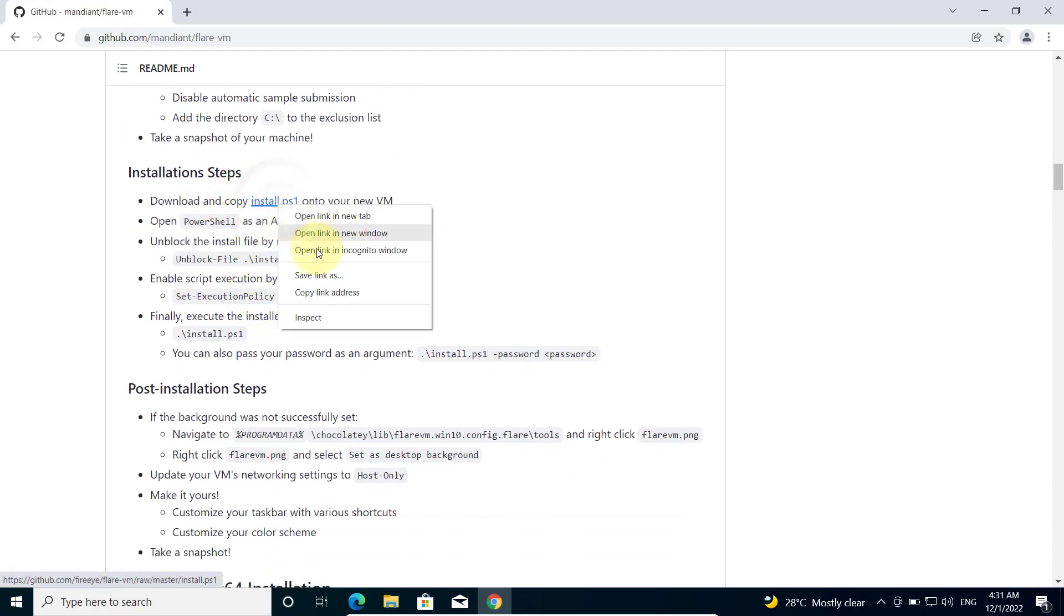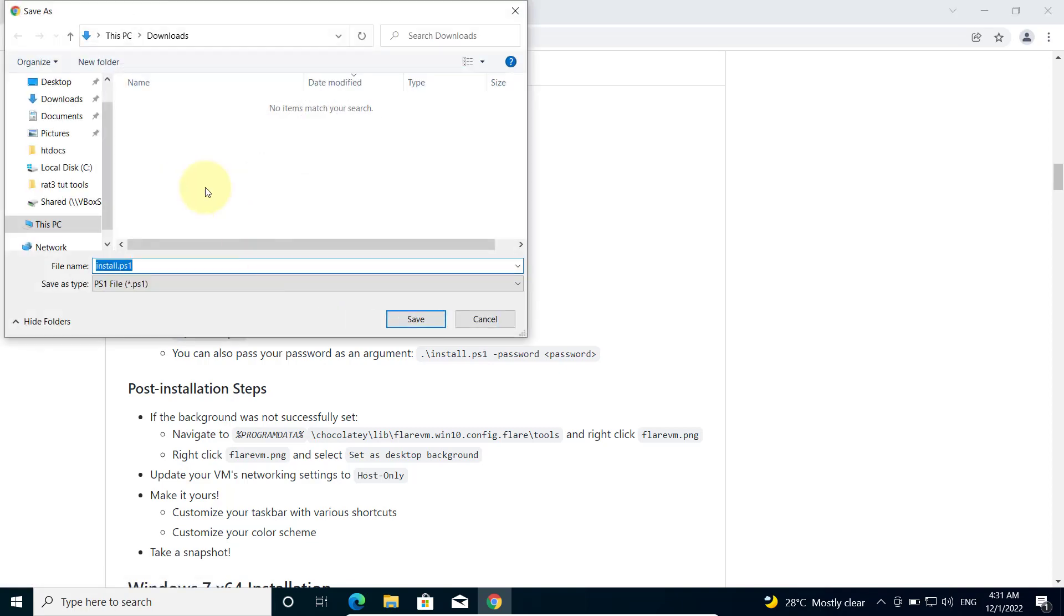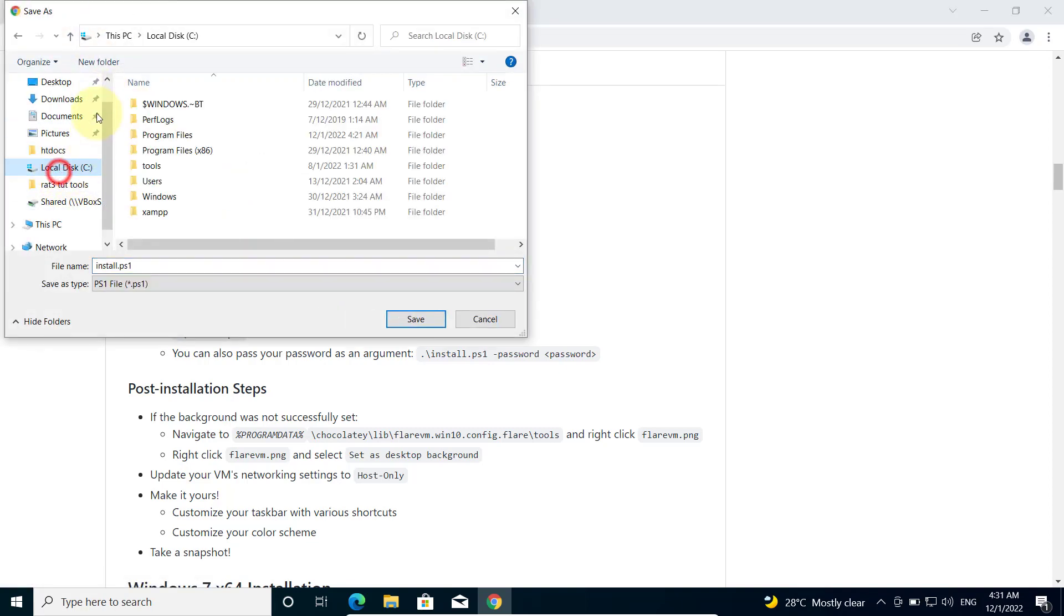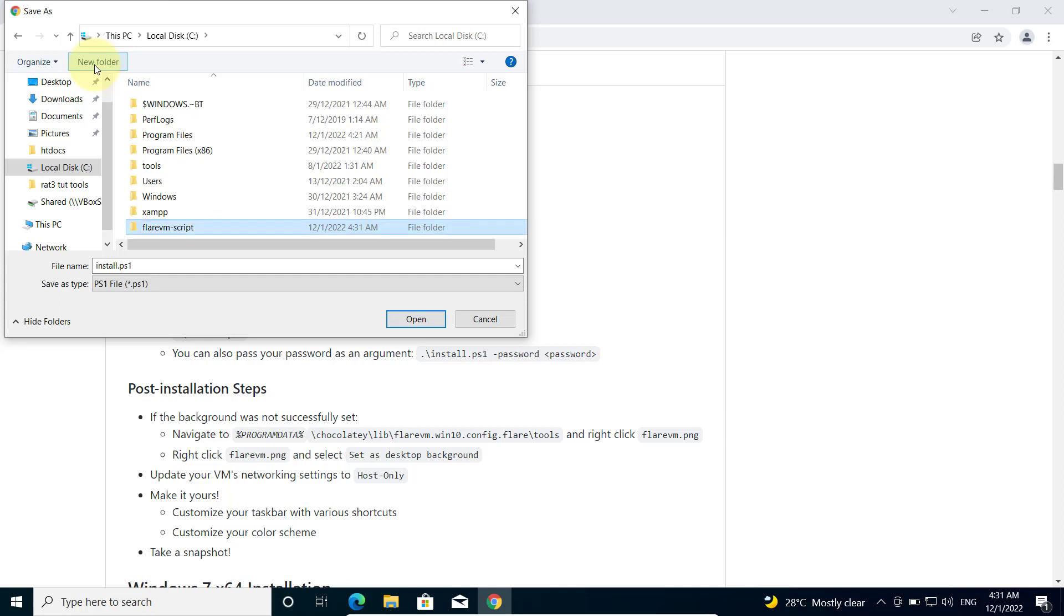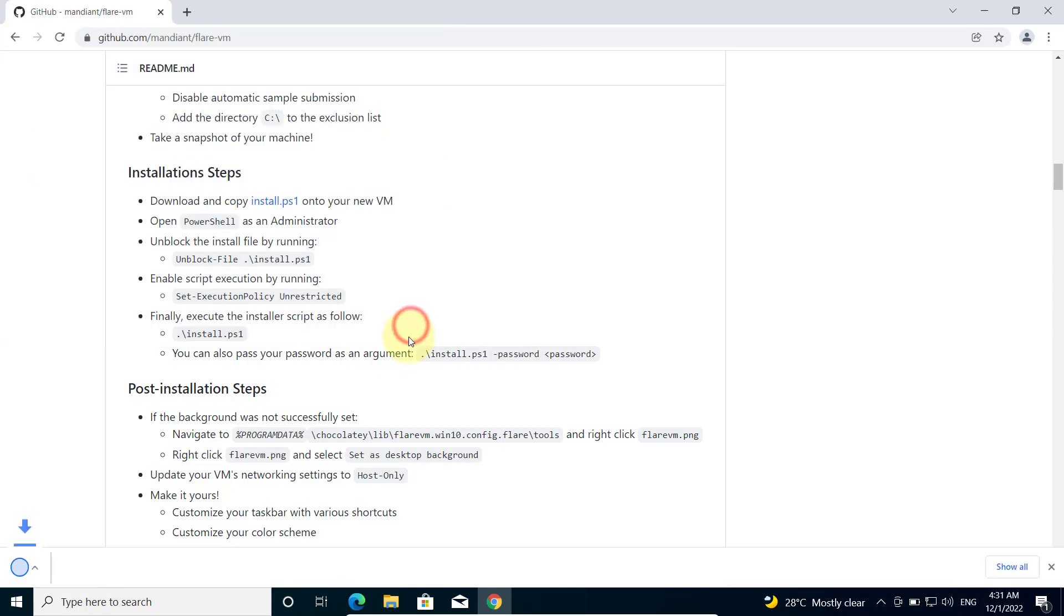Right click, save link as. Create a folder in the C drive, call it Flare VM script and save your PowerShell script there.